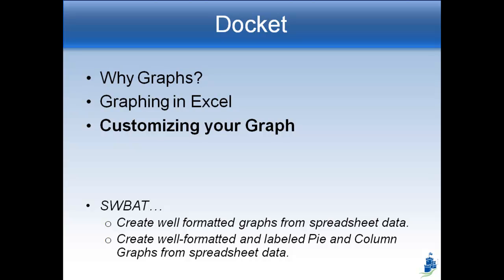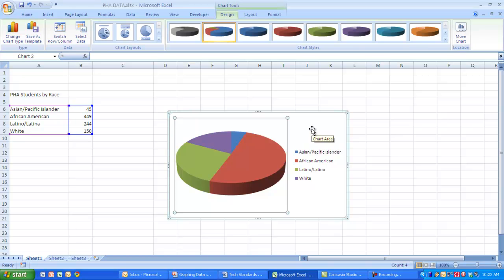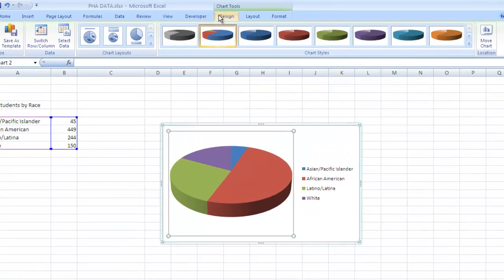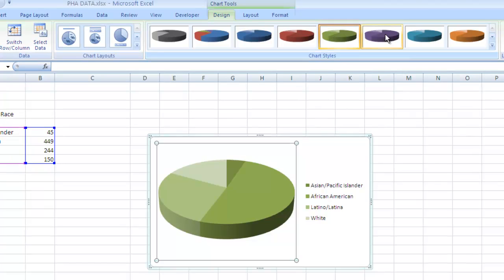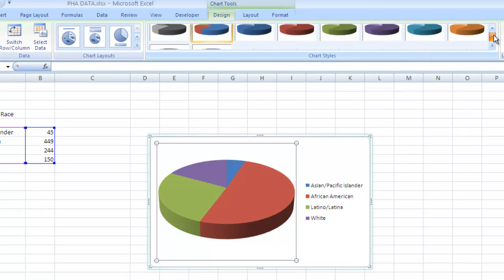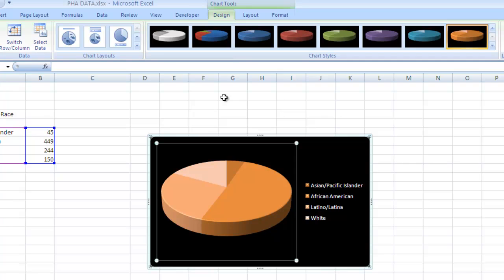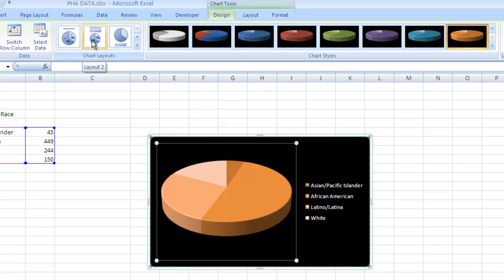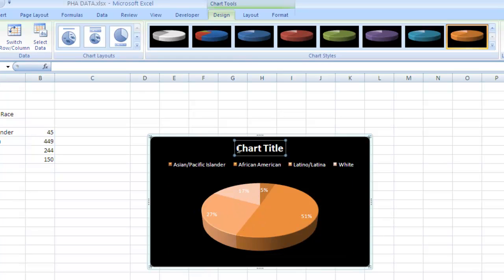Let's turn these into nice graphs and change their colors and properties. Every graph we select has all its properties up here in the window. When you first click on it, you'll notice you're taken to the Design tab, which has lots of different options. We can change the colors — multicolor or a single color, all sorts of options. More importantly, over here we can choose templates for putting more information on the graph. For example, I can choose one that puts the actual percentages on the graph and gives me a place to add a title.